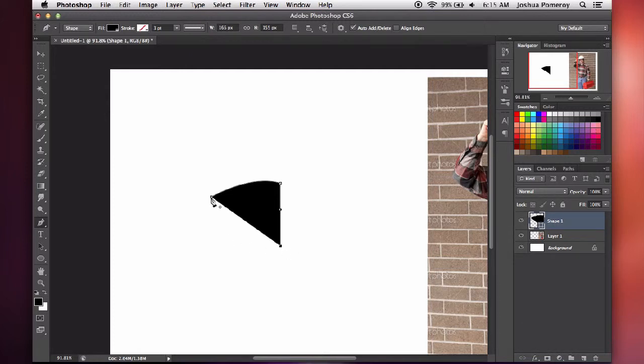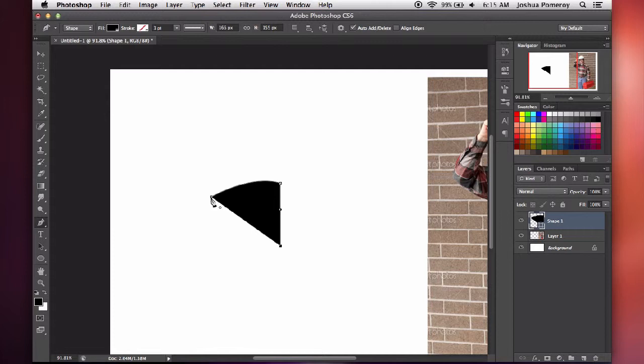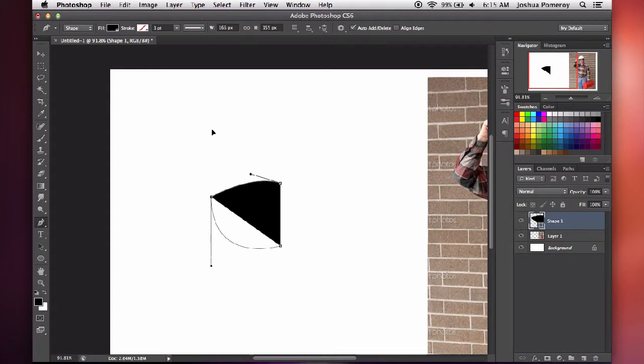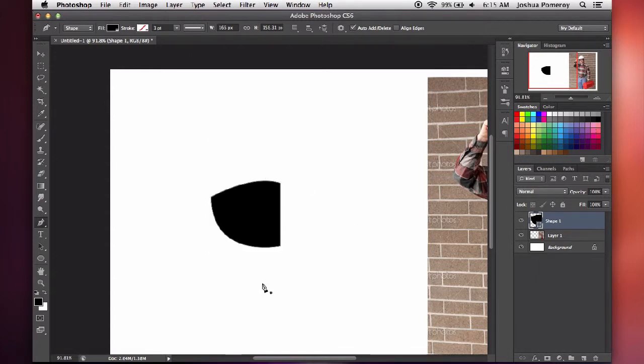And then to connect these, I can simply hover over the first node that I created, or first point, until I get a little closed circle that's going to be closing the path. And I can click, or click and drag, to finish off my shape.